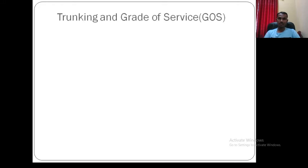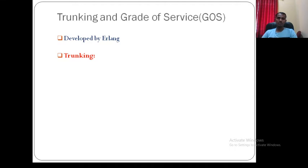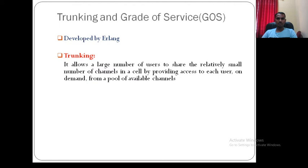Hello, good morning everyone. Today we will try to solve some problems on the concept of trunking and grade of service. Before getting into the problems, let me quickly go through what we covered in the last class — especially the basic terminology with respect to trunking and grade of service. Trunking allows a large number of users to utilize limited resources.